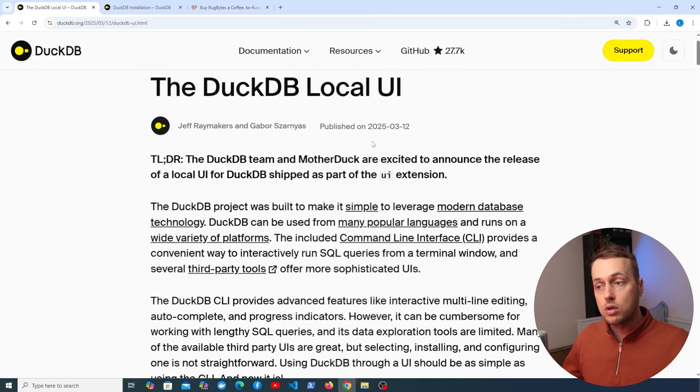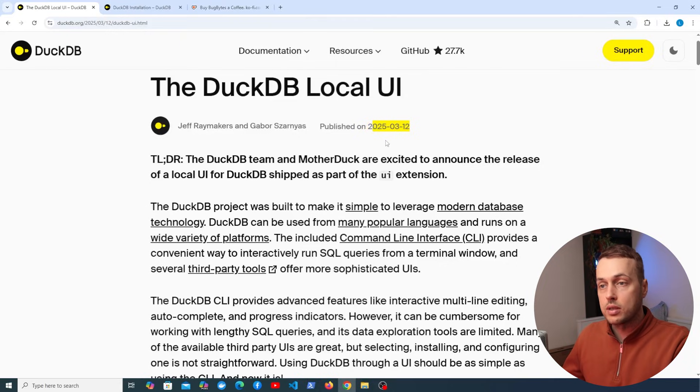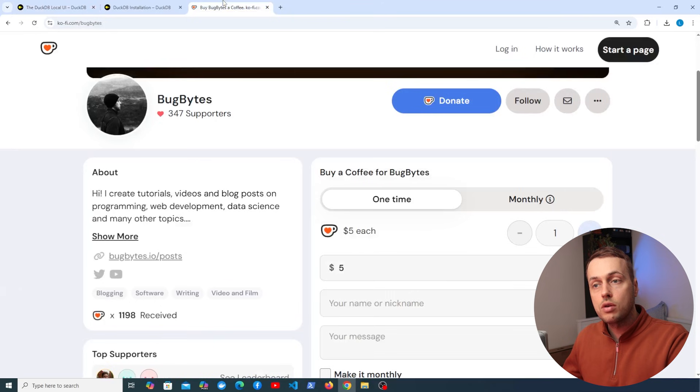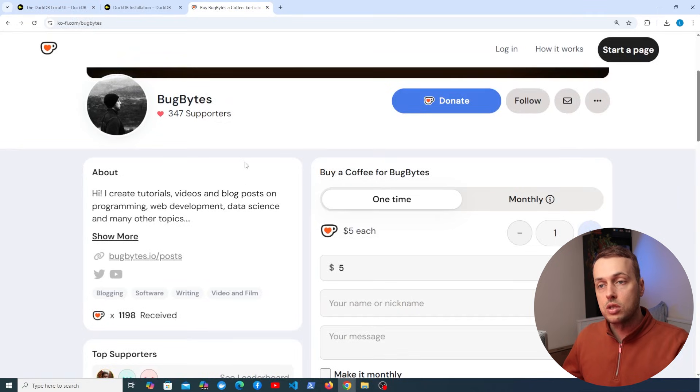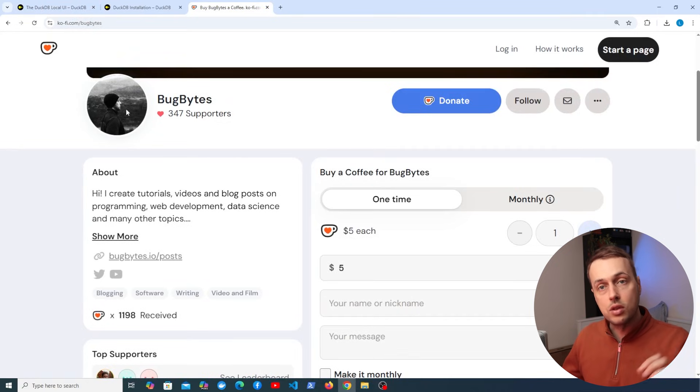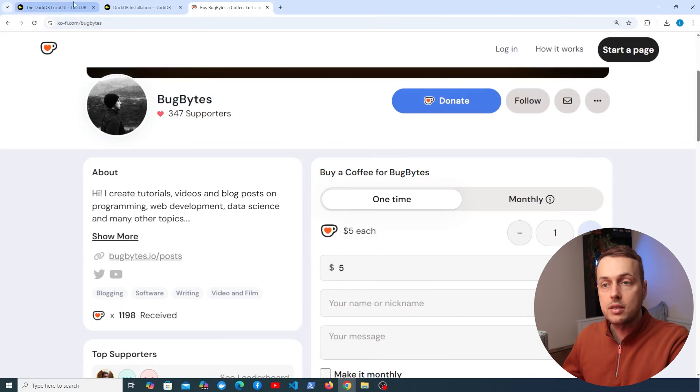This is a new release that just came out at the time of recording here as you can see on the 12th of March 2025. So let's dive in. Before we do, if you want to support the channel, check out our Ko-fi page. Thank you very much to everyone that's contributed to that and I'm going to add this video to this data engineering playlist that I'm building up at the moment. So let's get started.